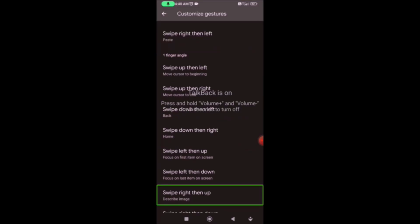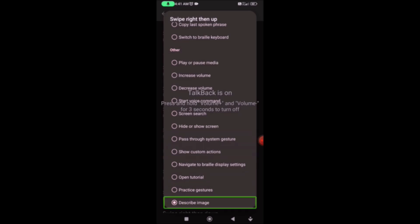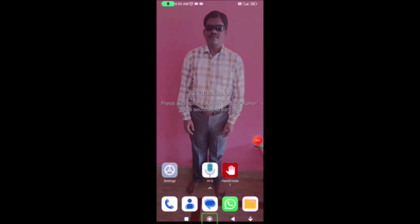Swipe right then up. Describe image. If you want to use the double tap finger gesture, you can select the image description. If you want to select this one, you can select it. Next time, swipe right then up — describe image. You can check this in the TalkBack menu under image description.